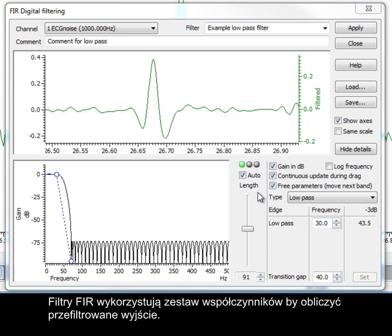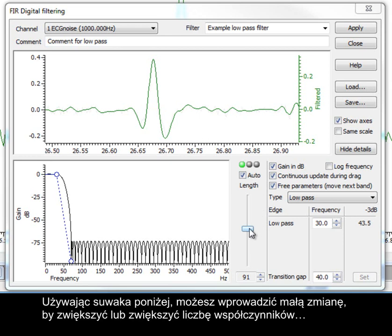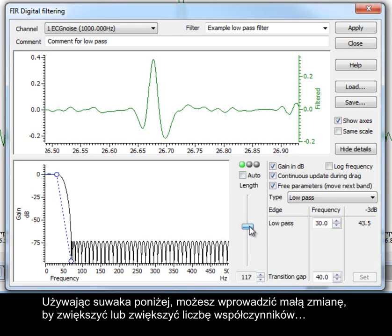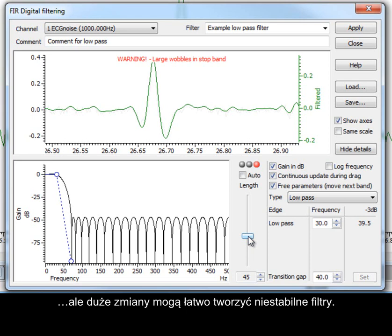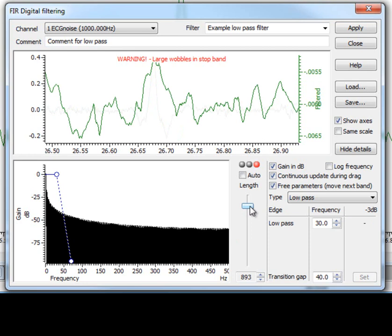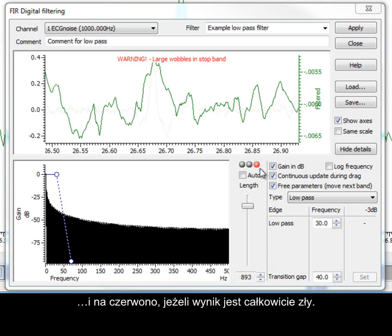FIR filters use a set of coefficients to calculate the filtered output. With the AUTO checkbox enabled, Spike2 automatically adjusts the coefficient setting to produce a useful filter. You can make small adjustments to increase or decrease the number of coefficients using the slider below, but large changes can easily produce unstable filters. The traffic light system above the slider displays a green light if the filter is good, amber if the result is not ideal but still usable, and red if the result is no good at all.